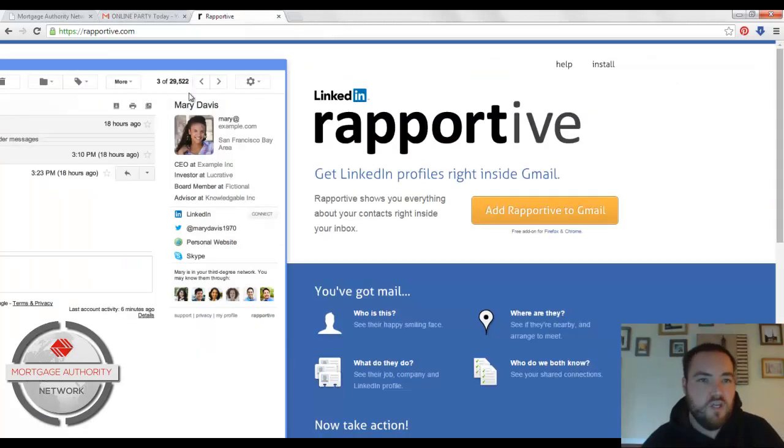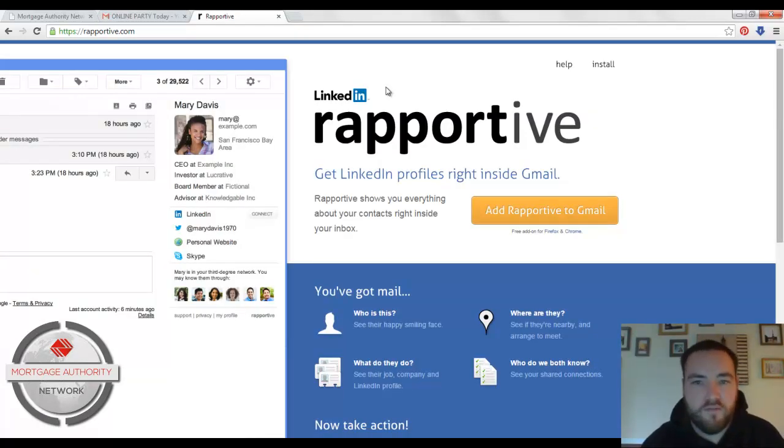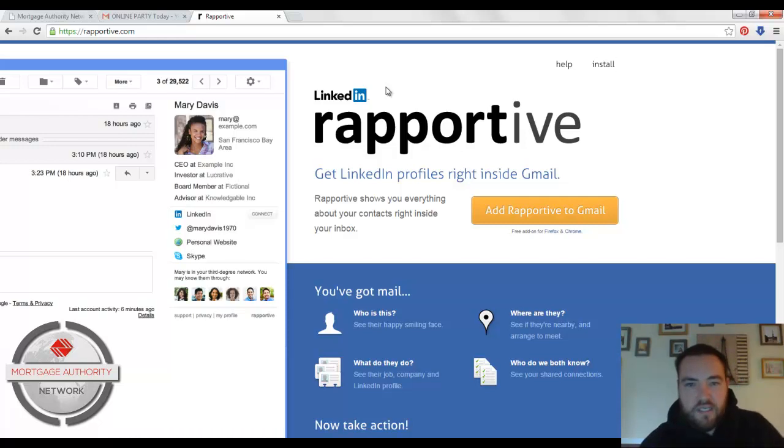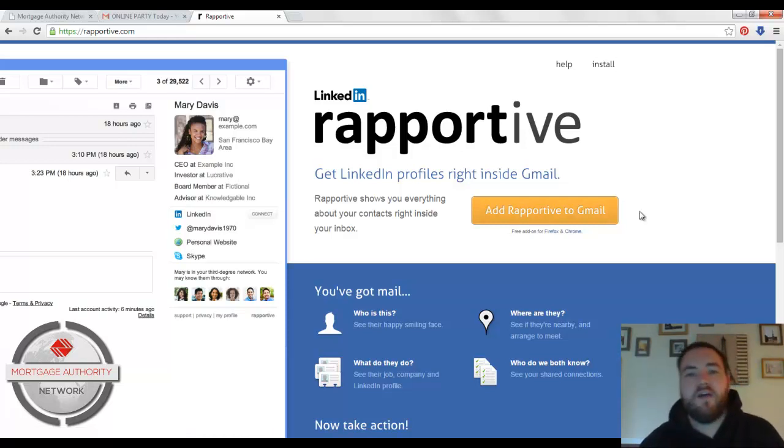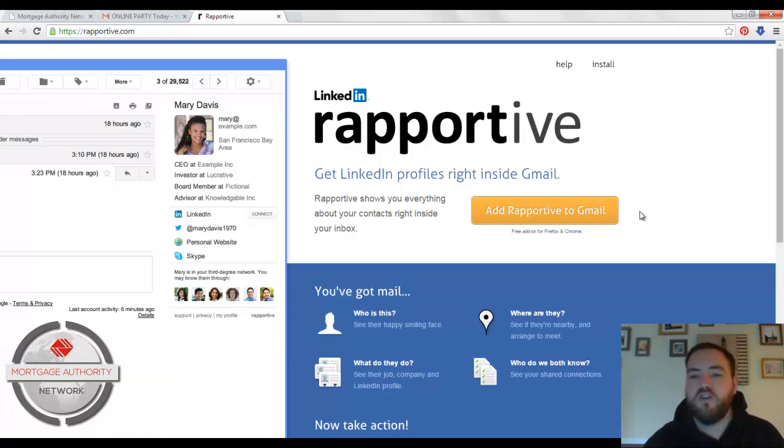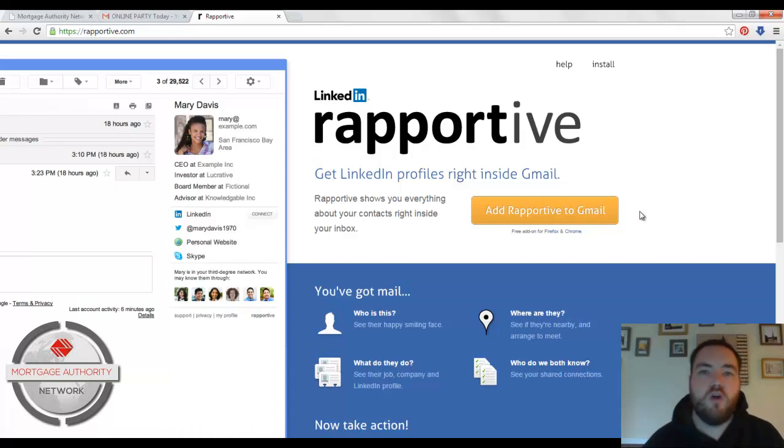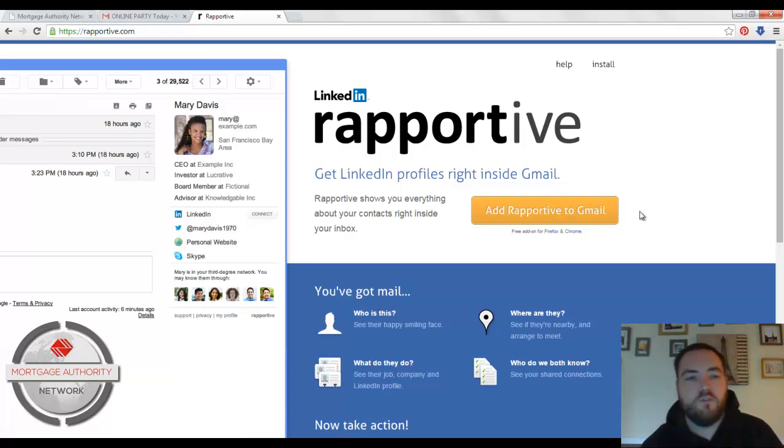So the way I do this is with this extension right here called Rapportive. And you just click right here, this orange button, and it's going to add it to your Gmail. Now it only works on Firefox and Chrome. So if you're using Internet Explorer, it's not going to work there. You have to be using Chrome or Firefox.